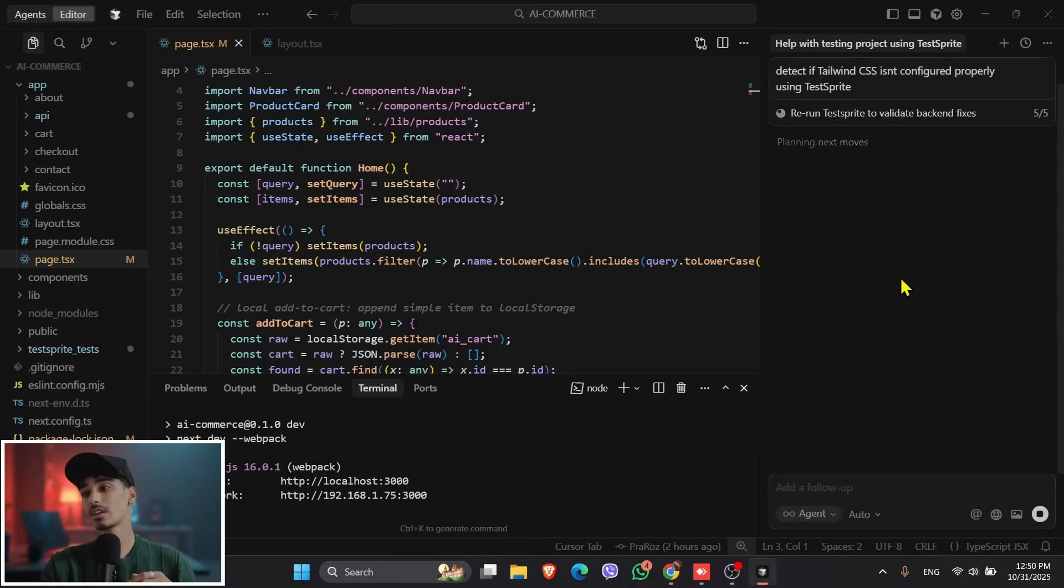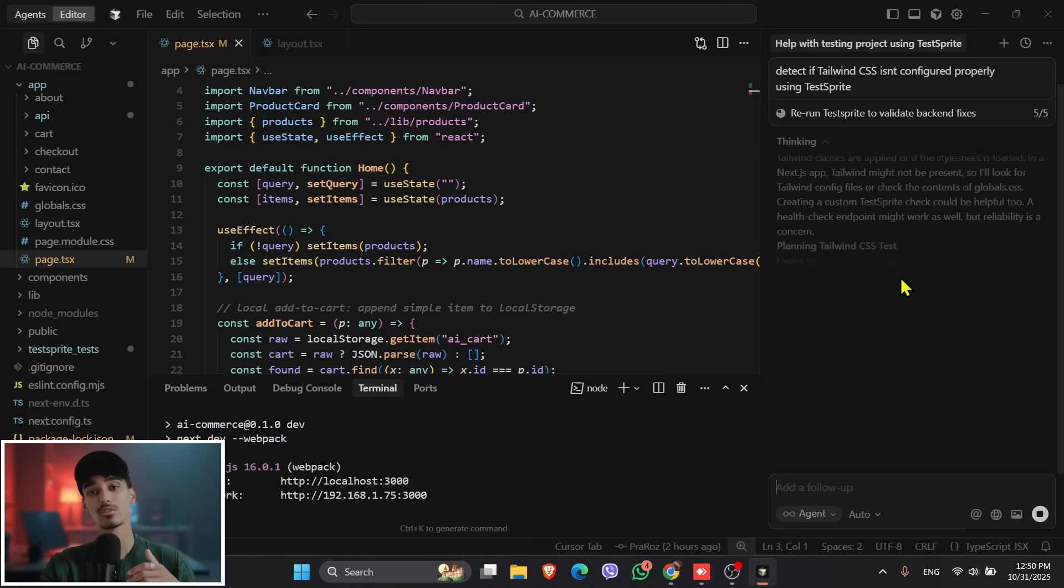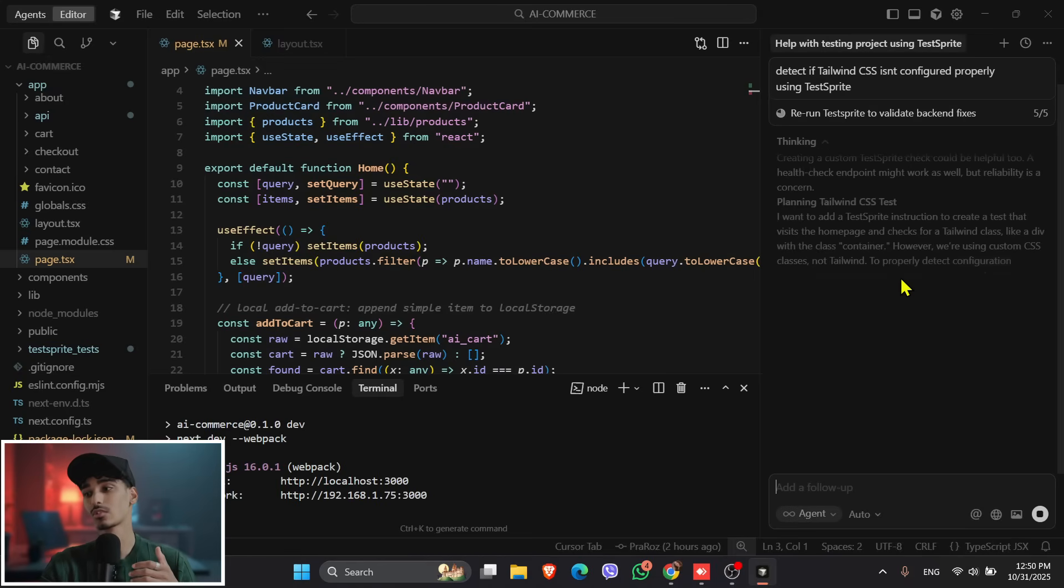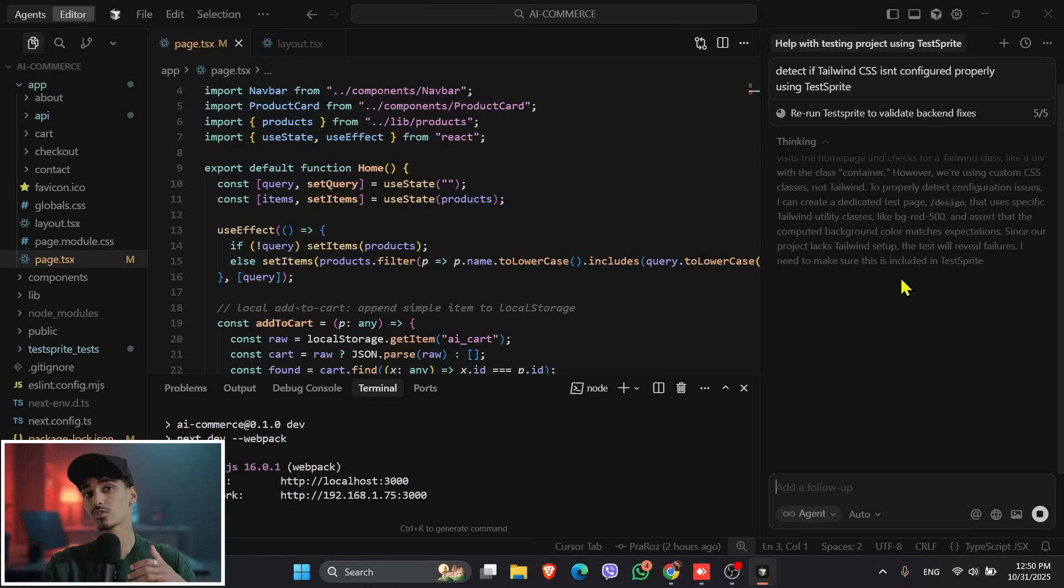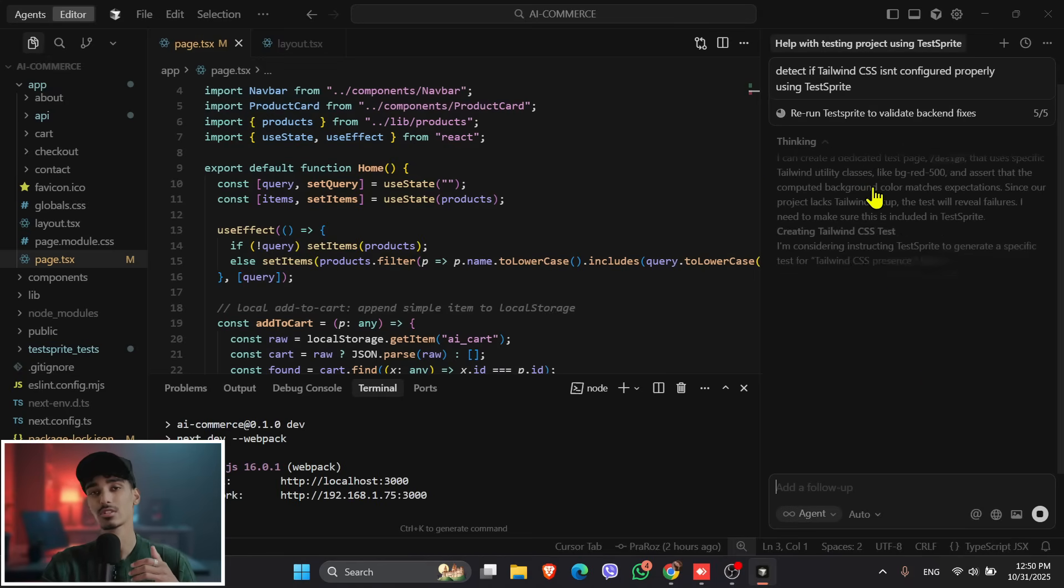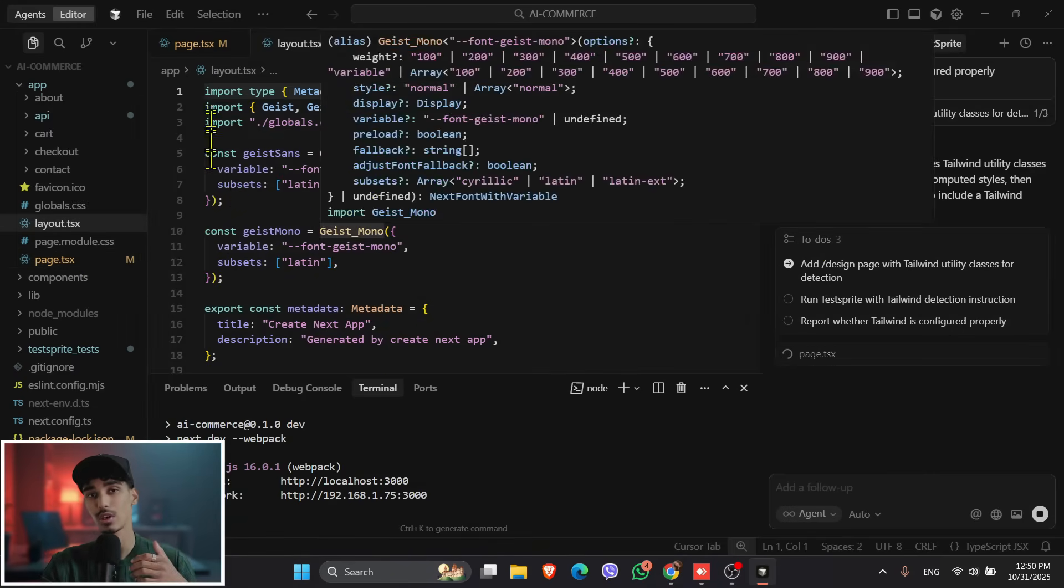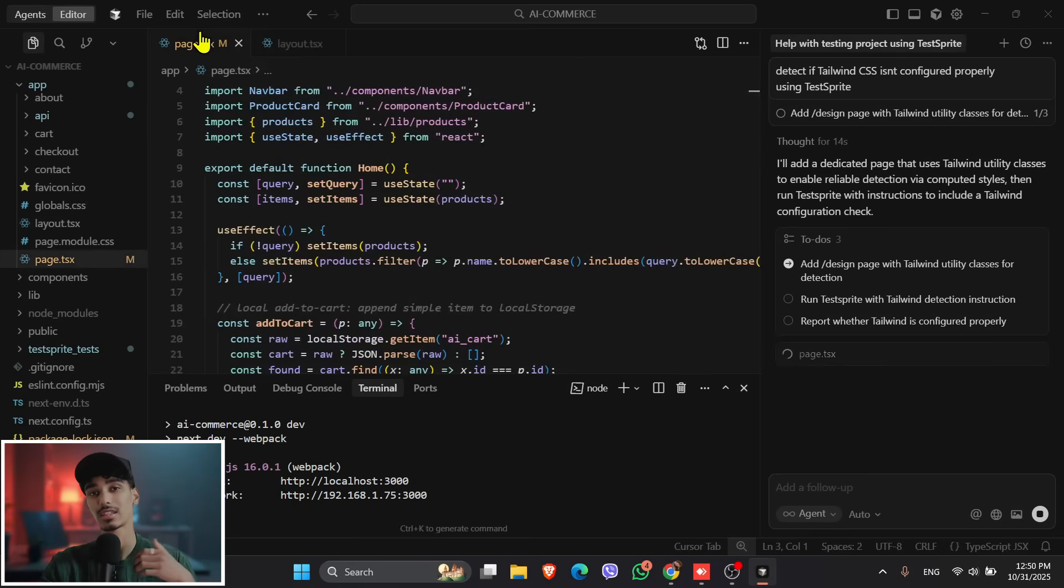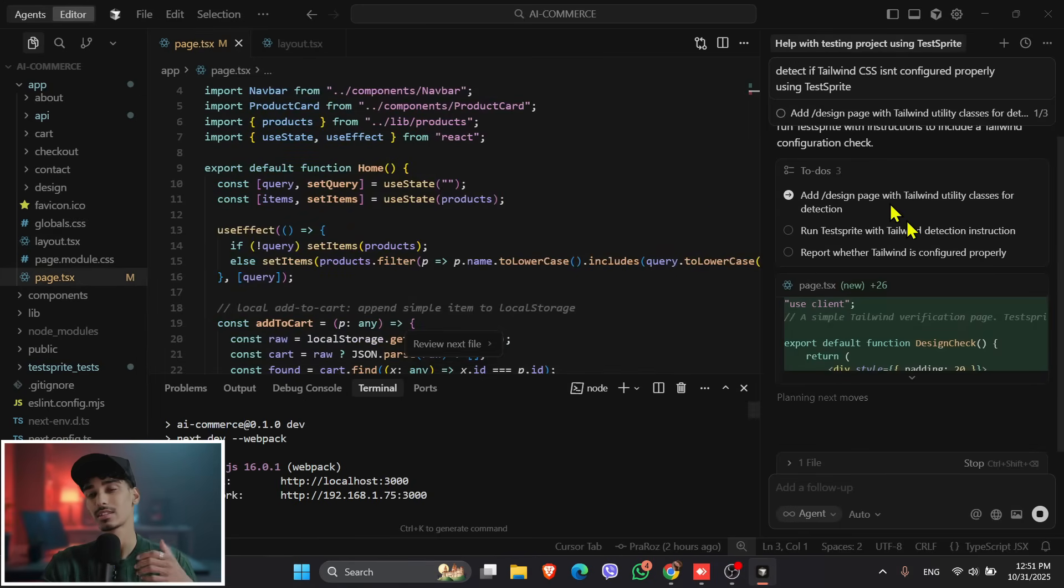So what I will do here is detect the Tailwind CSS not configured properly using TestSprite. So the Tailwind CSS is also not properly configured in this project, so I am asking TestSprite to configure the Tailwind CSS and work the Tailwind CSS as well.